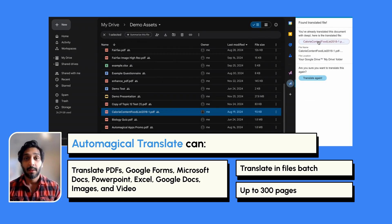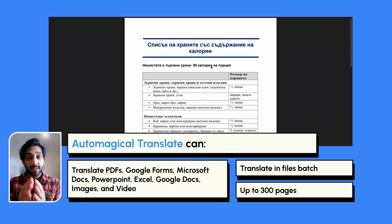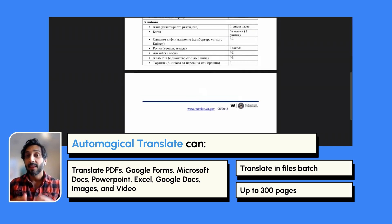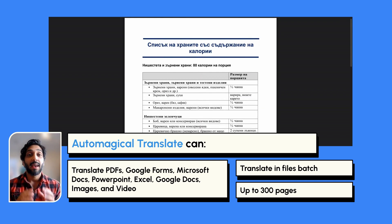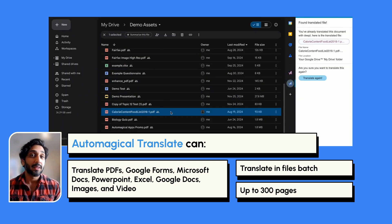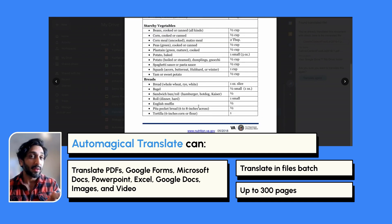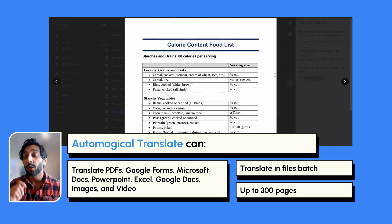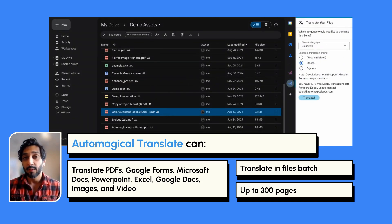Supported file types include Google Forms, Microsoft Docs, PowerPoint and Excel, Google Docs, images, and videos. You can either caption your videos in a different language or dub your videos in a different language.